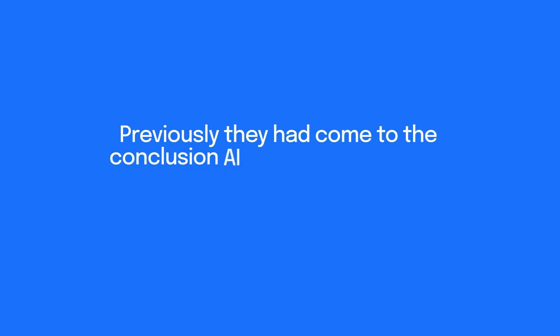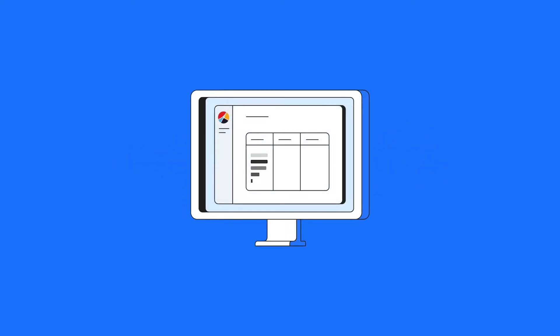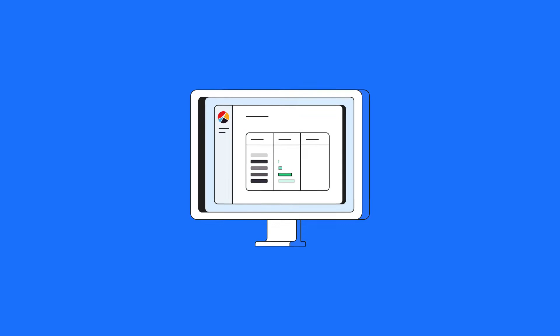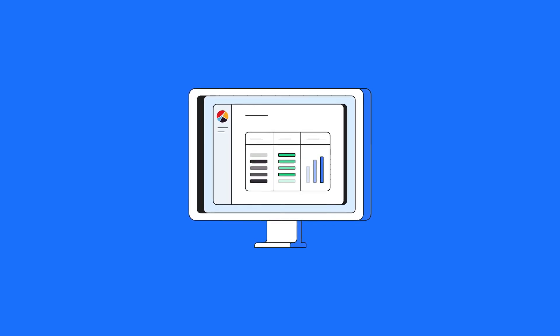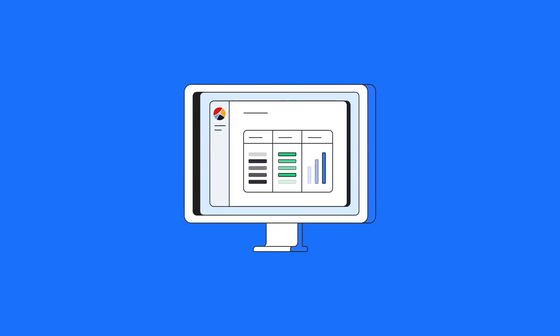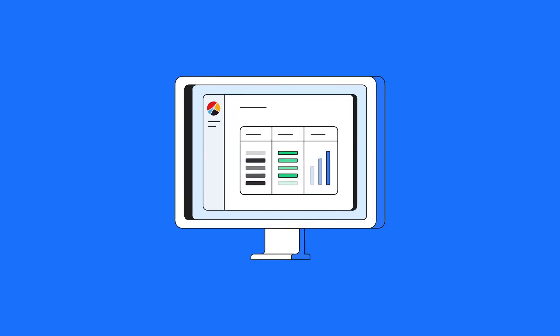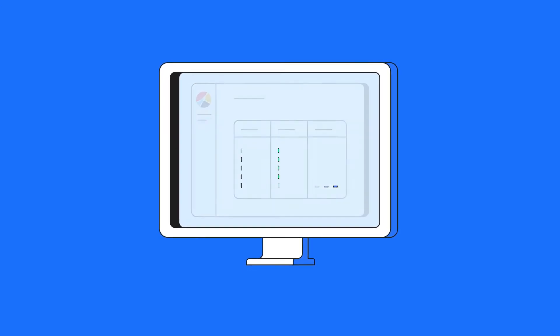Previously, they'd come to the conclusion that AI would drain financial and time resources. But now, thanks to our simple interface and easy-to-use platform, they can leverage their industry-specific experience and historical data to quickly build AI solutions.